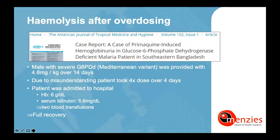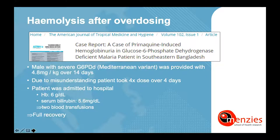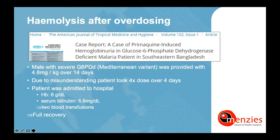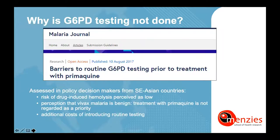A G6PD-deficient male from Bangladesh with the Mediterranean G6PD variant was provided with standard primaquine treatment of 0.25 mg/kg/day over 14 days. Due to a misunderstanding, he took the 4-fold higher dose of 1 mg/kg/day. He had to be admitted to hospital after 4 days with a hemoglobin of 6 mg/dL, received 2 blood transfusions, and eventually recovered fully. This raises the question of why testing is not performed more broadly in malaria-endemic countries.